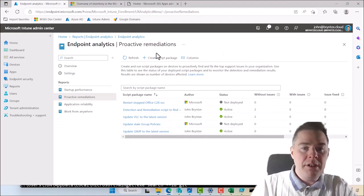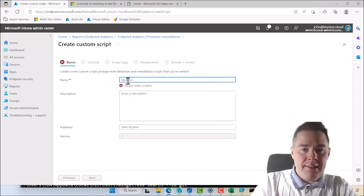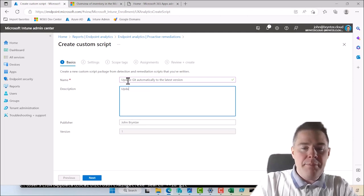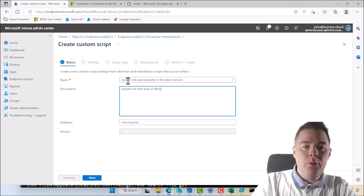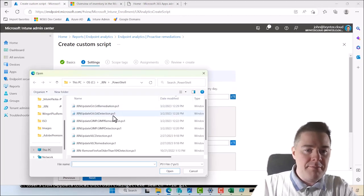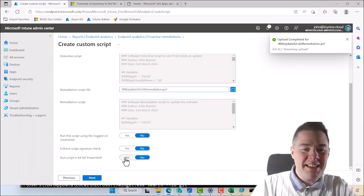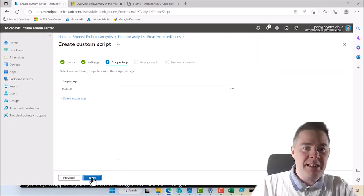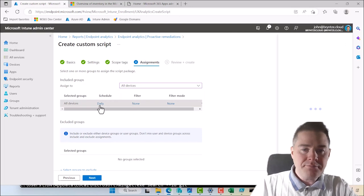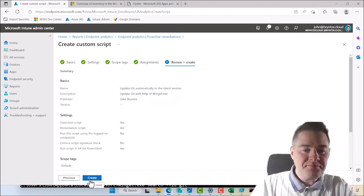Back in Intune proactive remediation, I create a new package: 'Update Git with help of Winget.exe.' Under Settings, I browse for the Git detection script and the Git remediation script. Scroll all the way down, select 64-bit, go Next, no scope tag. For assignment, you should target validation groups. I'll set the schedule to every hour. Create.